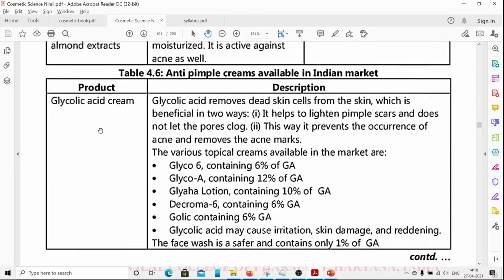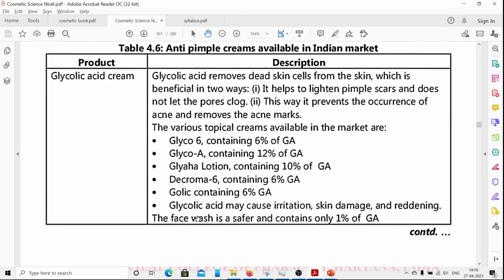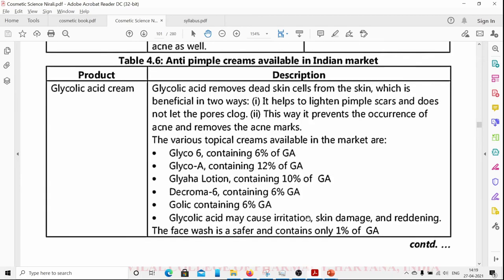Anti-pimple creams include glycolic acid creams. Glycolic acid removes dead skin cells from the skin, which is beneficial in two ways: it helps lighten pimple scars and does not let pores clog, thereby preventing acne and removing acne marks. Various topical creams available in the market include Glyco 6 containing 6% glycolic acid and Glyco A containing 12% glycolic acid. Glycolic acid may cause irritation, skin damage, and reddening; face washes are safer and contain only 1% glycolic acid.